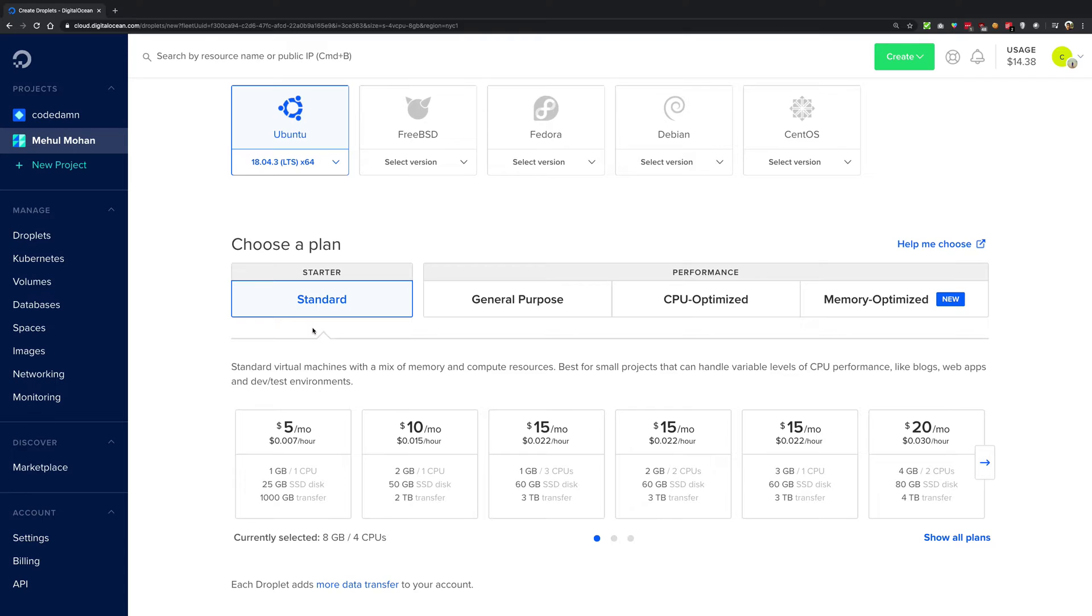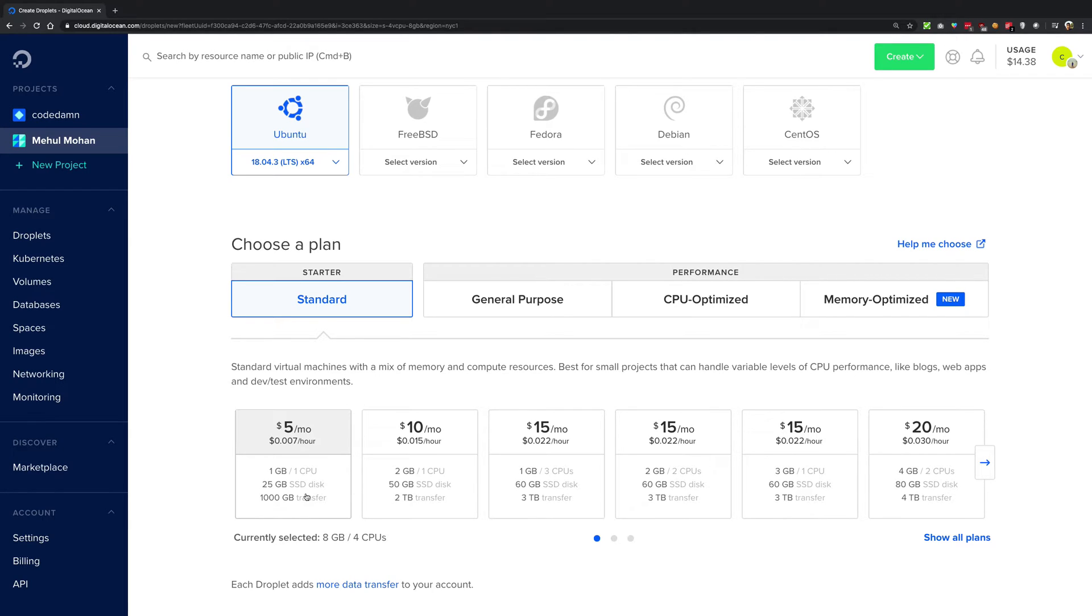So what does that mean? That means that if you have a computer under the standard instance, the CPU which is being used can also be used by some other person running the standard instance as well.